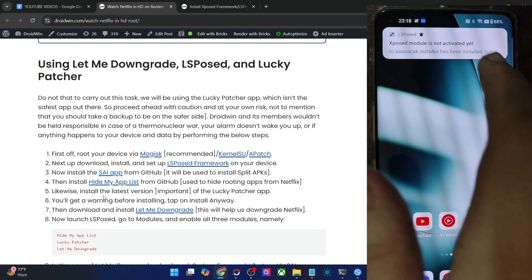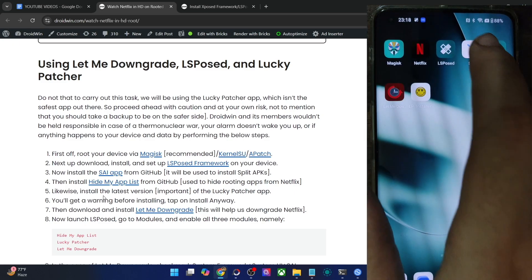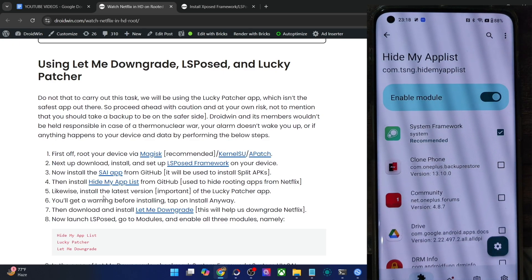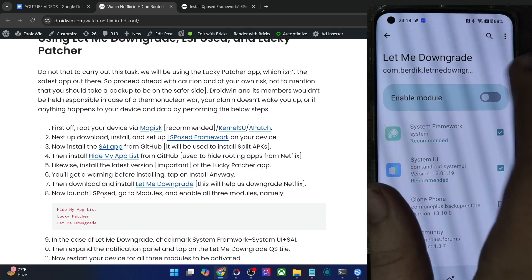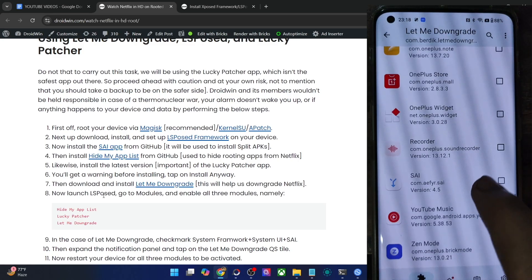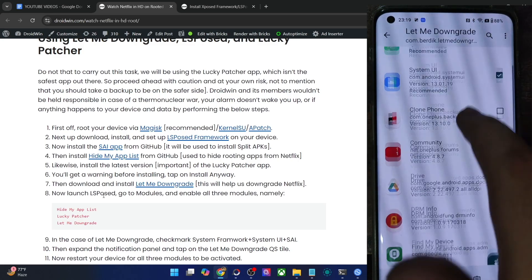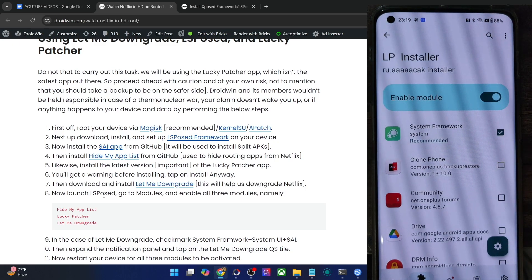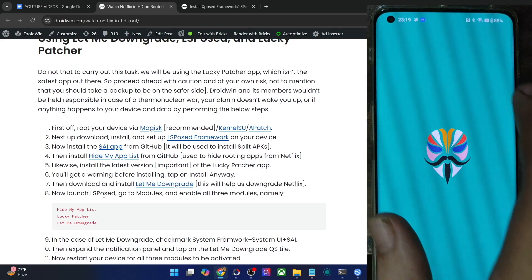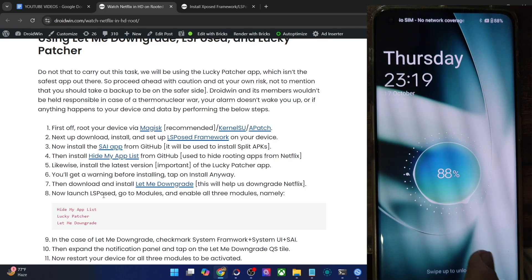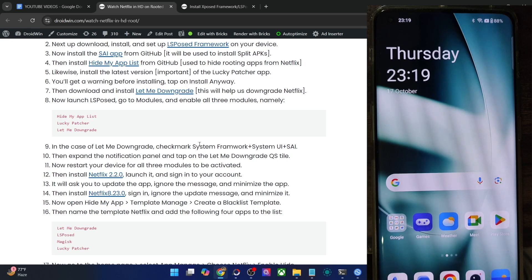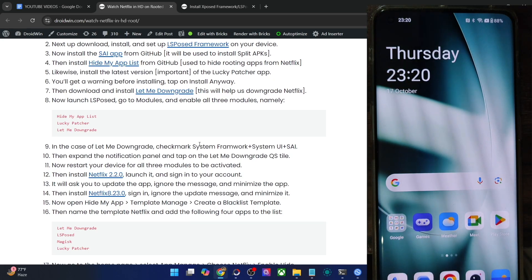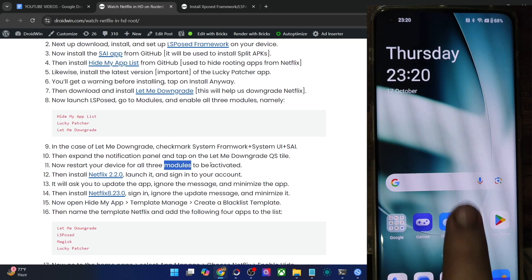Finally install the Lucky Patcher app as well — tap Install, you will get a warning, tap More Details, then Install Anyway, then Done. With all apps installed, launch the LSPosed app, go to Modules, and you'll see three modules. Enable the toggle next to each of them. For Let Me Downgrade, also check-mark the SAI app in its settings. Likewise enable the Lucky Patcher installer module as well. Once all three modules are enabled, restart your phone. After rebooting, expand the notification panel and tap the App Downgrade toggle.